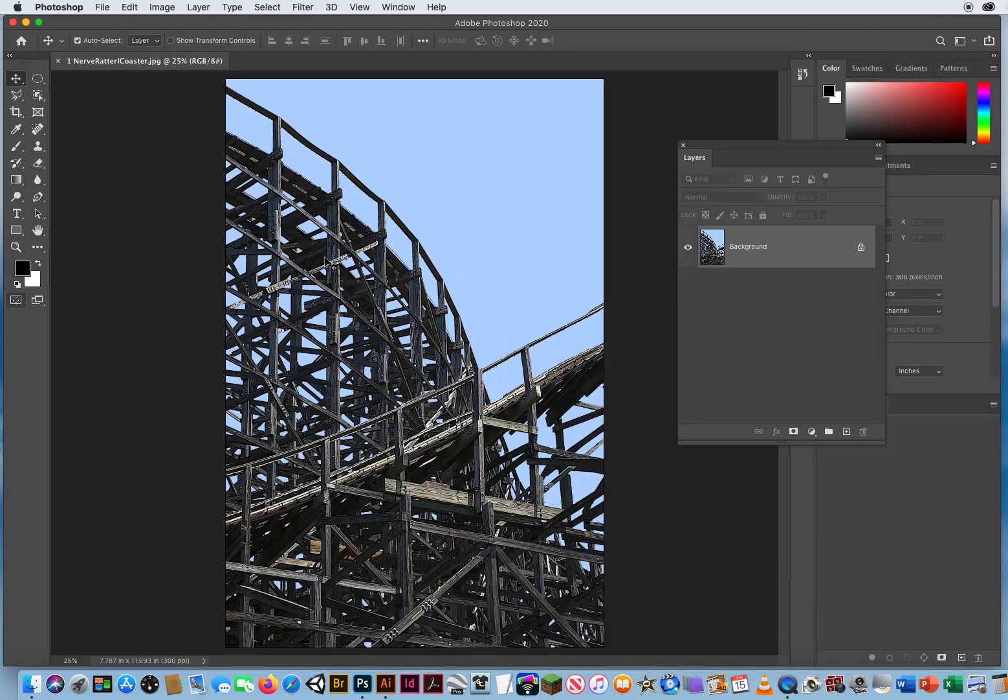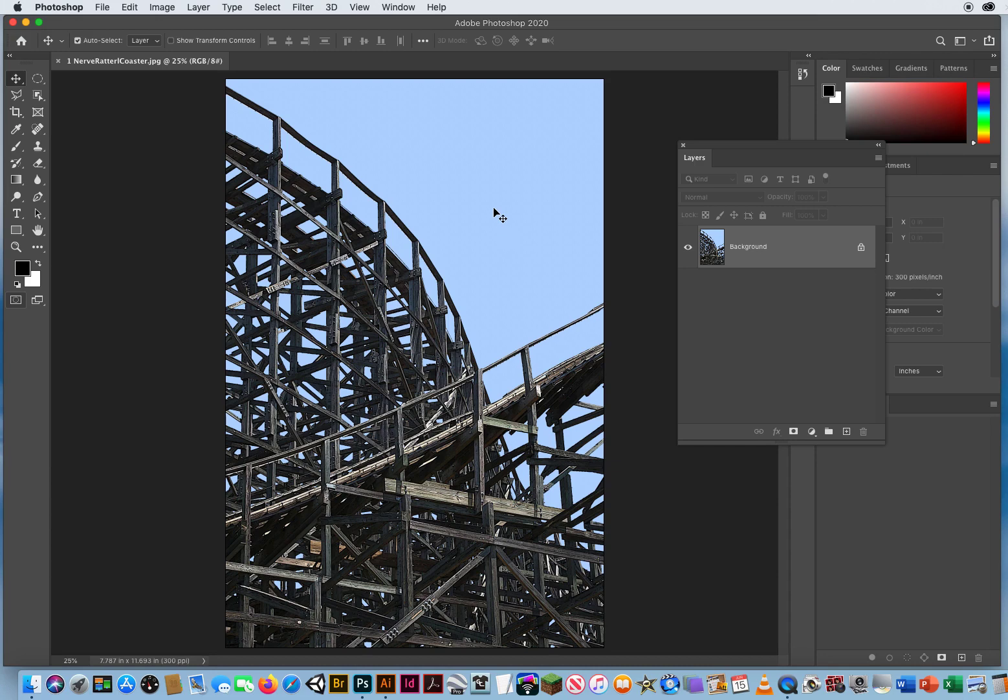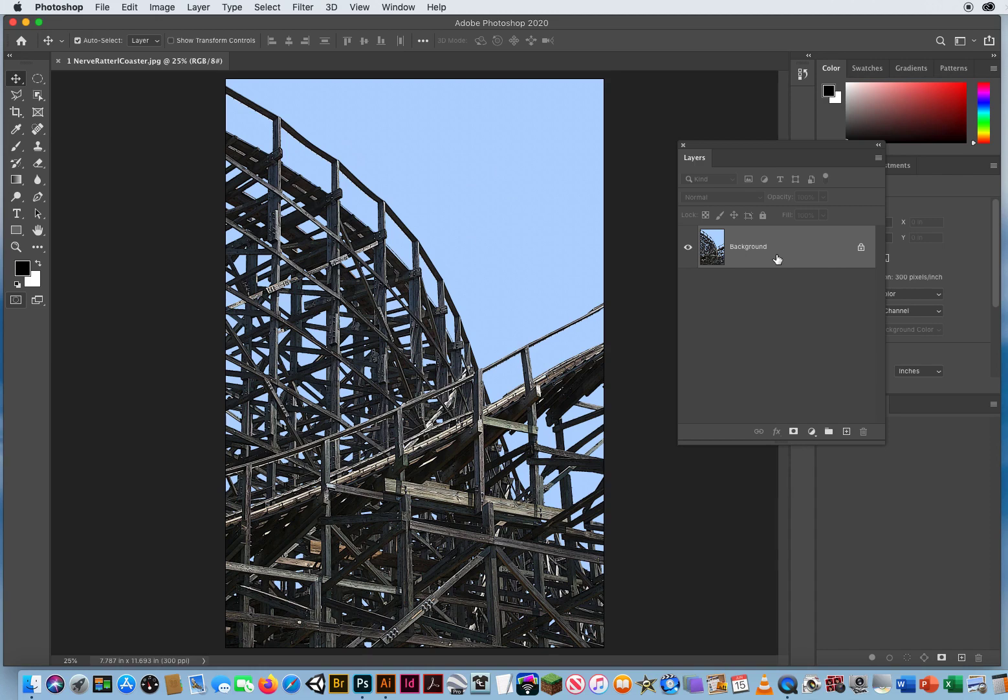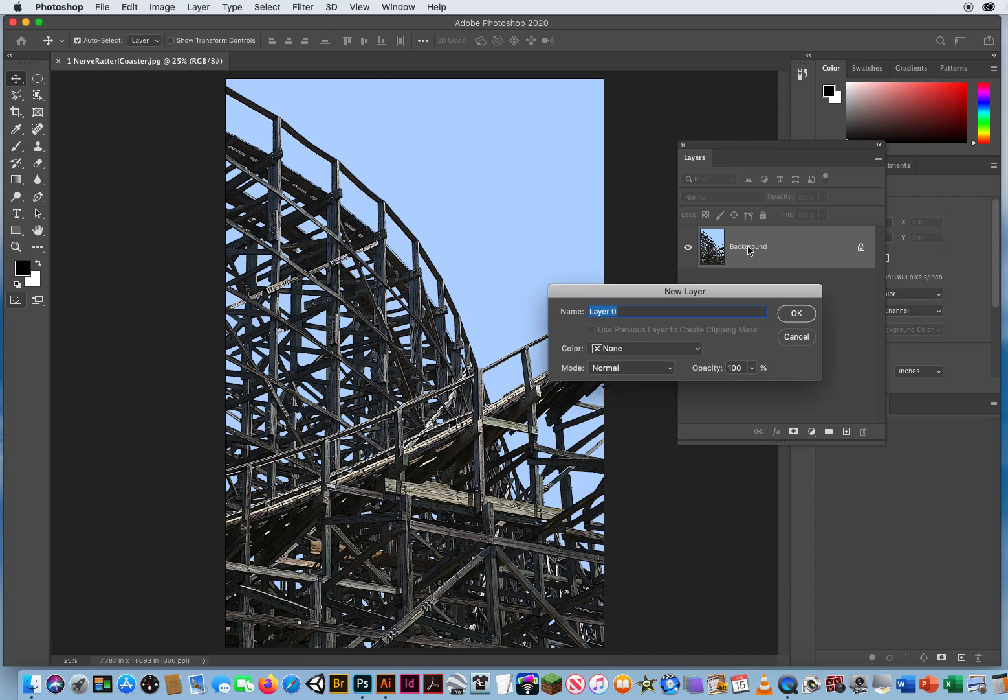The goal is simple. I want to take this daytime scene and turn it into a nighttime scene for an advertisement for this roller coaster. The problem is, this is a complicated object with a bunch of openings here. Rule number one, if you want to get rid of a background, you can't do it on a background layer. We need to eventually punch out the sky so we can slide a photo behind this. So I'm gonna double click the name Background, and call that Coaster.